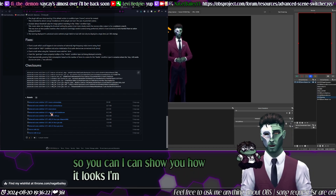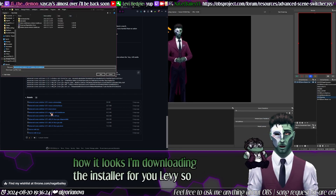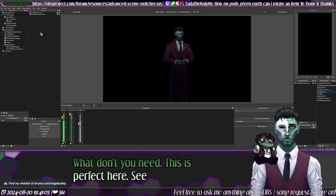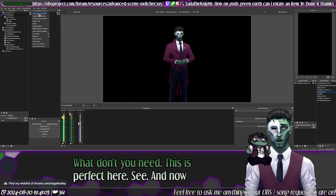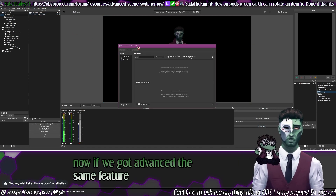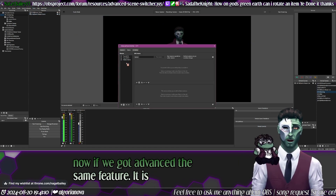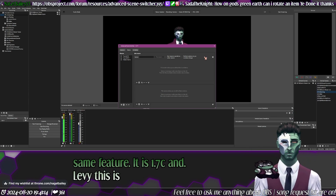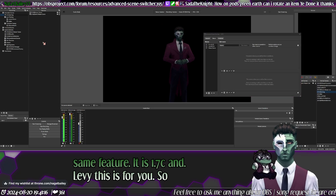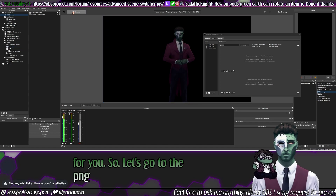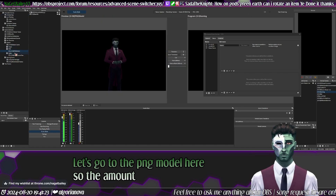I'm downloading the installer for you, Levi, so pay attention. Now if we go to Advanced Scene Switcher, it is version 1.7. Levi, this is for you — let's go to the PNG model here in studio mode.